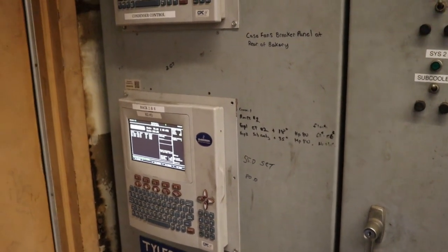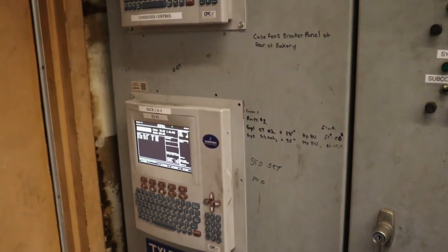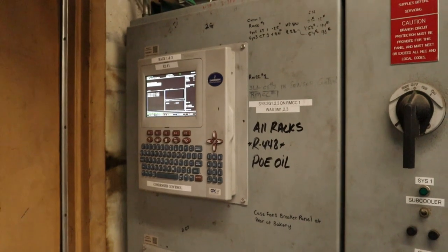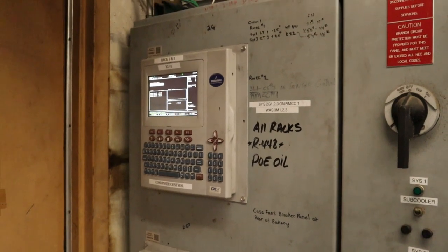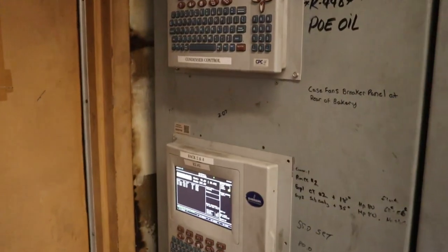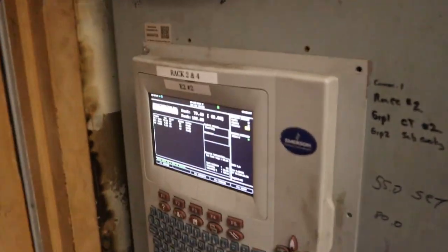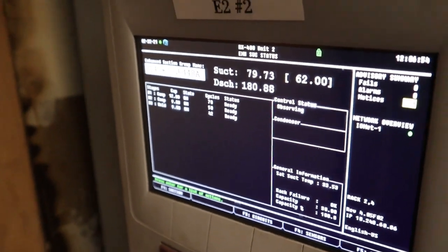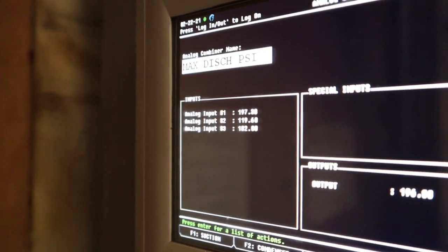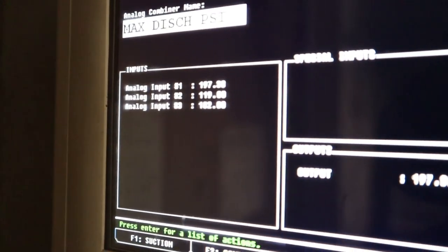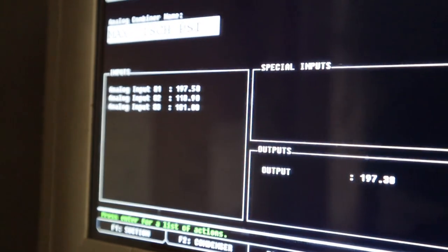Ever wonder how to get information from a sensor on one controller to another? It's called global data. In this video I'm going to show you how to get information from one controller — the discharge — and send it over to another controller. Let's do some AMS programming global data.